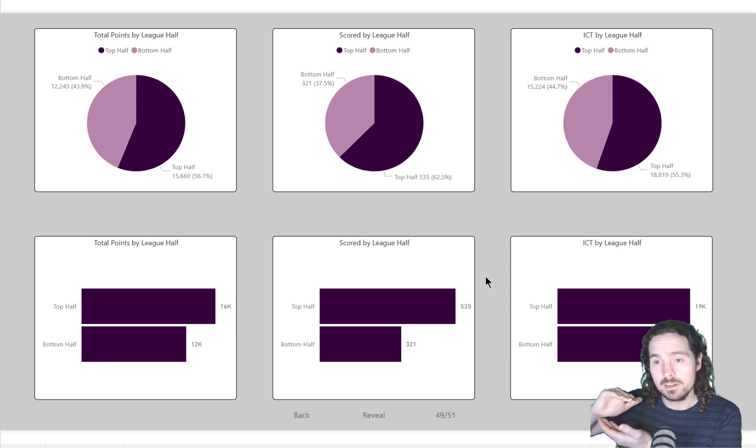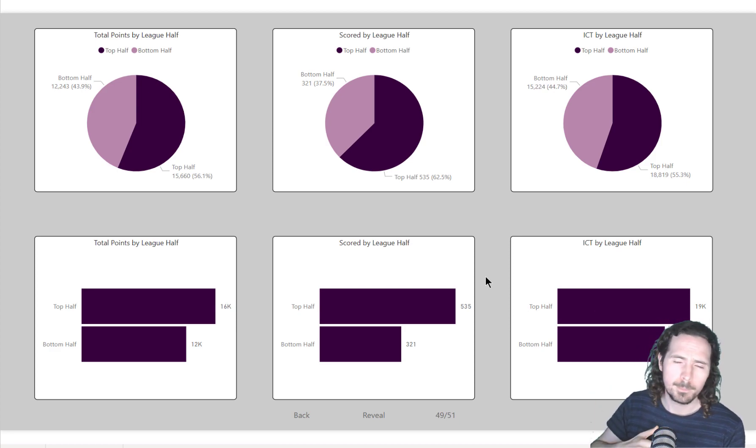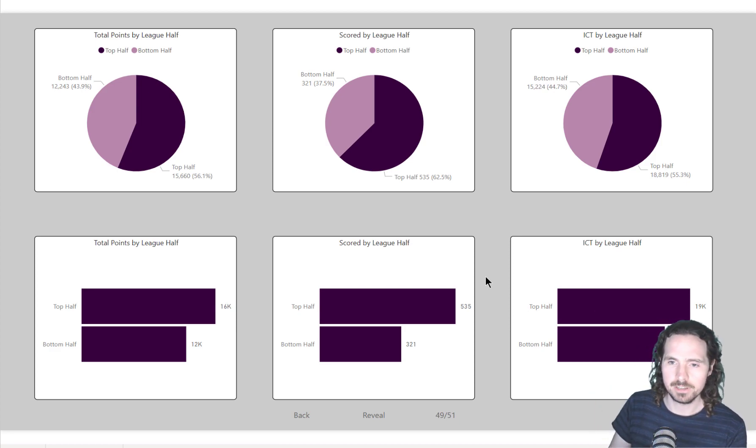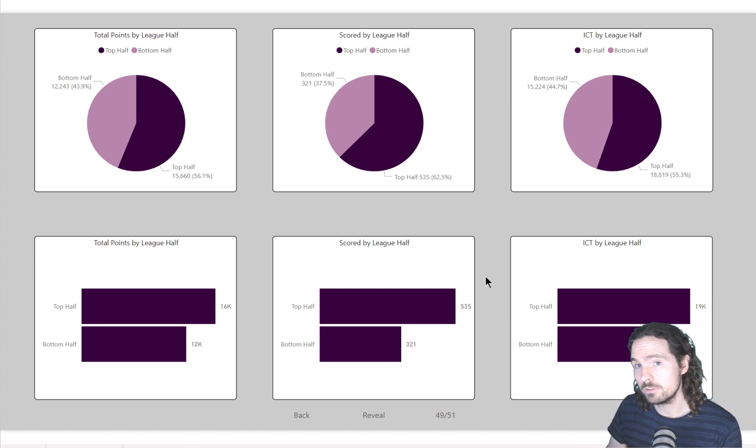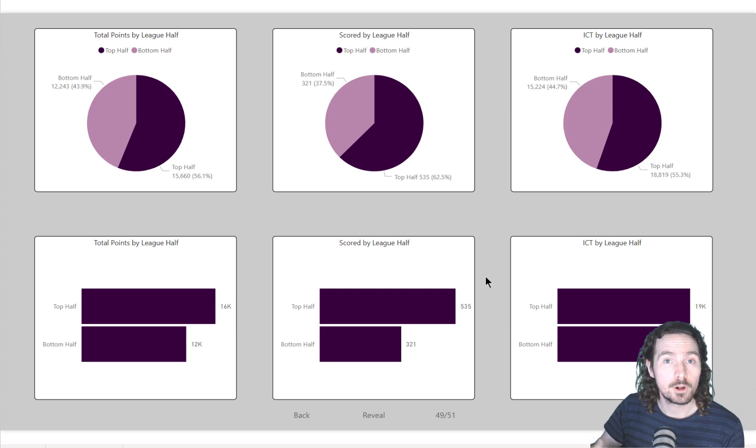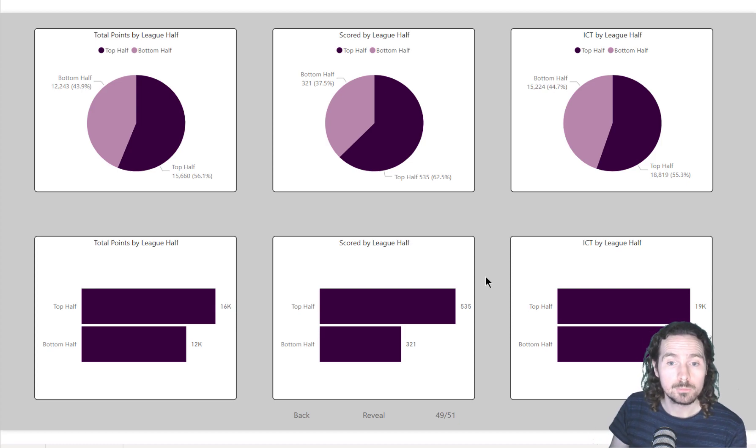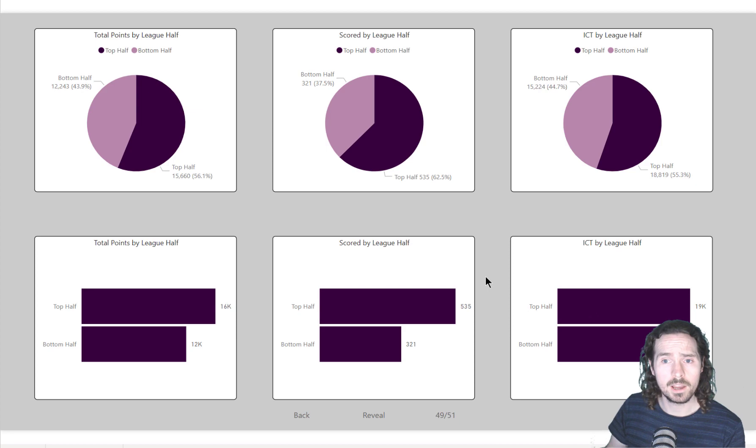So multiple categories, bar chart is going to win every single time. With two categories I would suggest pie chart might not always be the correct option, but certainly a very viable option.